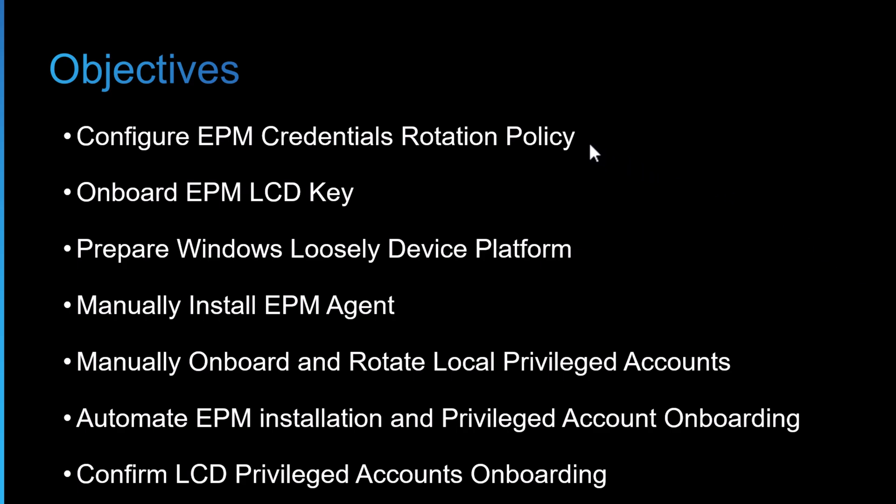To achieve the outcome of rotating local privileged accounts on our endpoints, first we'll configure the EPM credentials rotation policy in the EPM portal.